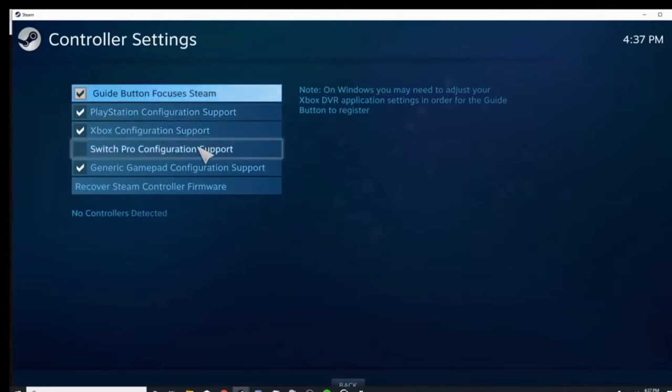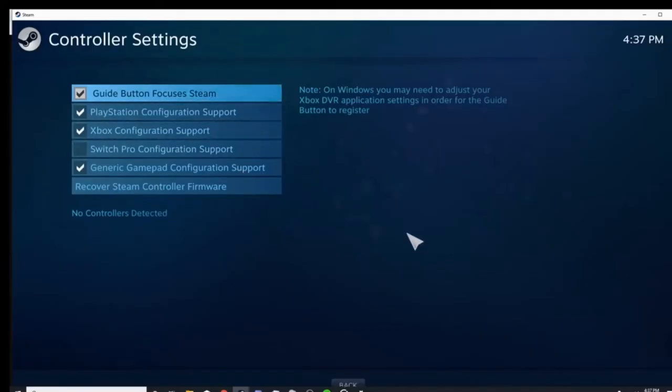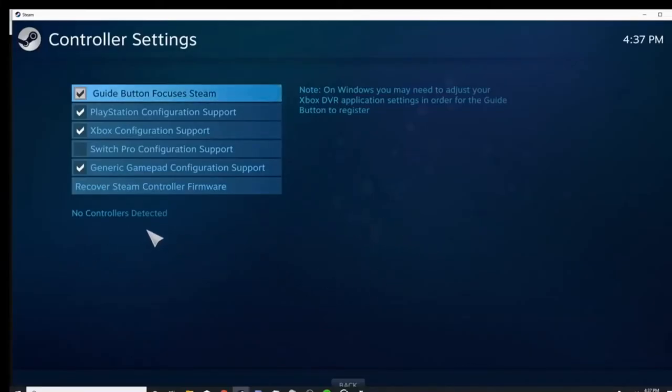So anyway, you should be able to plug in your controller, and then once you do that, you usually will see something that says controllers detected.